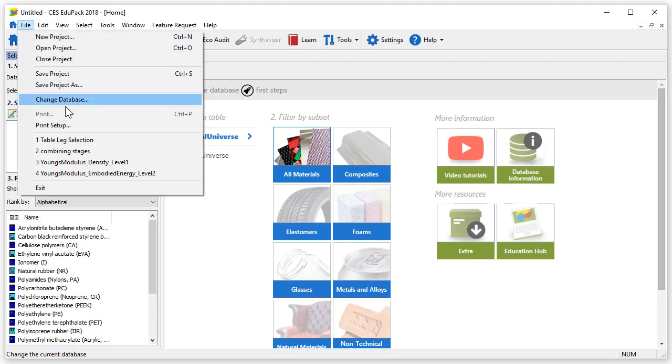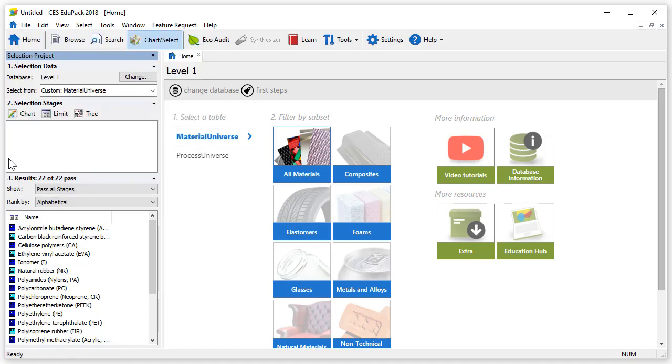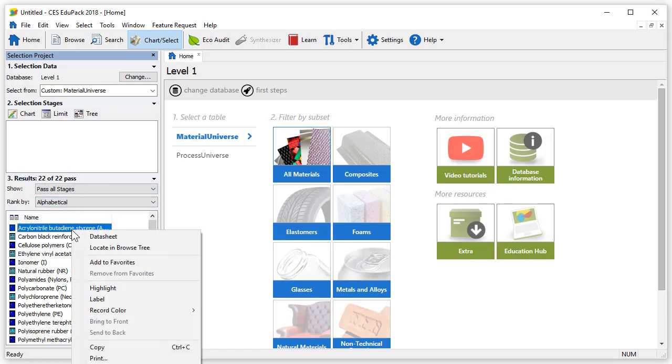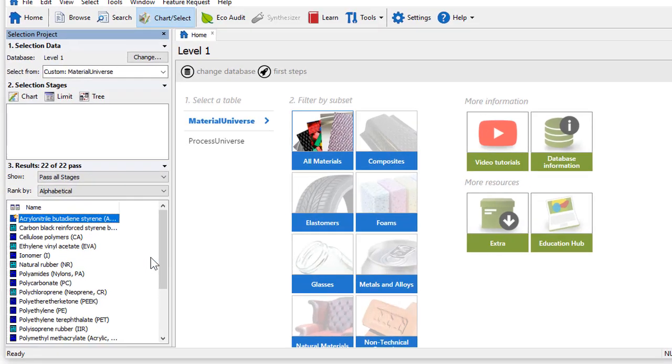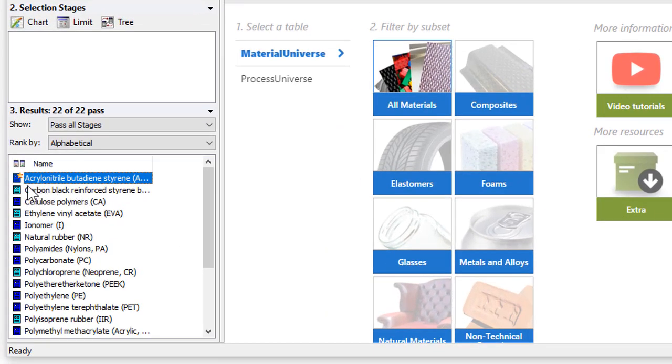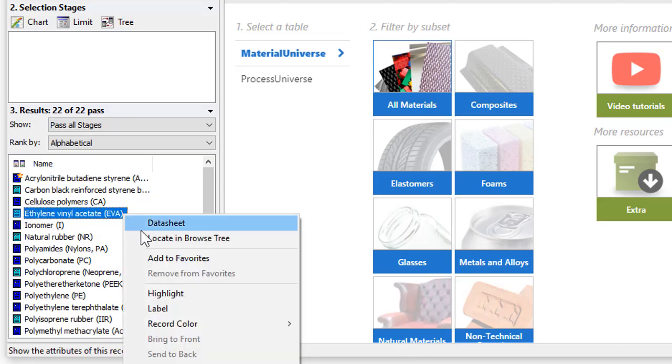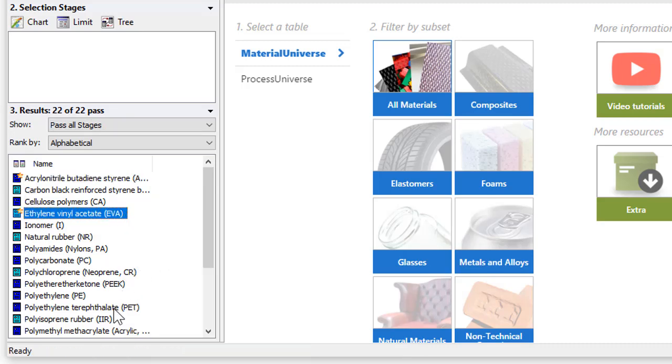Let's now look at how to make certain records stand out by setting them as favorites. To do this simply right click on a record, for example ABS, and click on add to favorites. We can easily spot these records as a star now appears next to their name. Let's also add EVA, PET and Teflon.